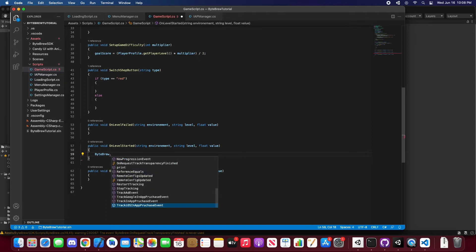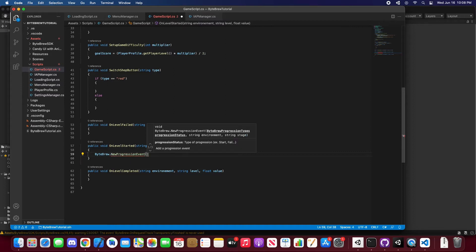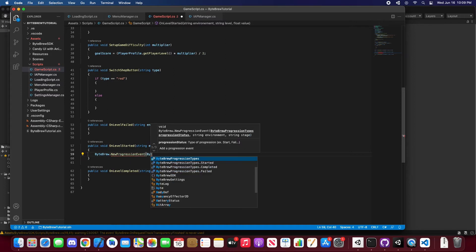So we're going to do new progression event. Now we require a Bypre progression status. Since we're on started, let's do started.